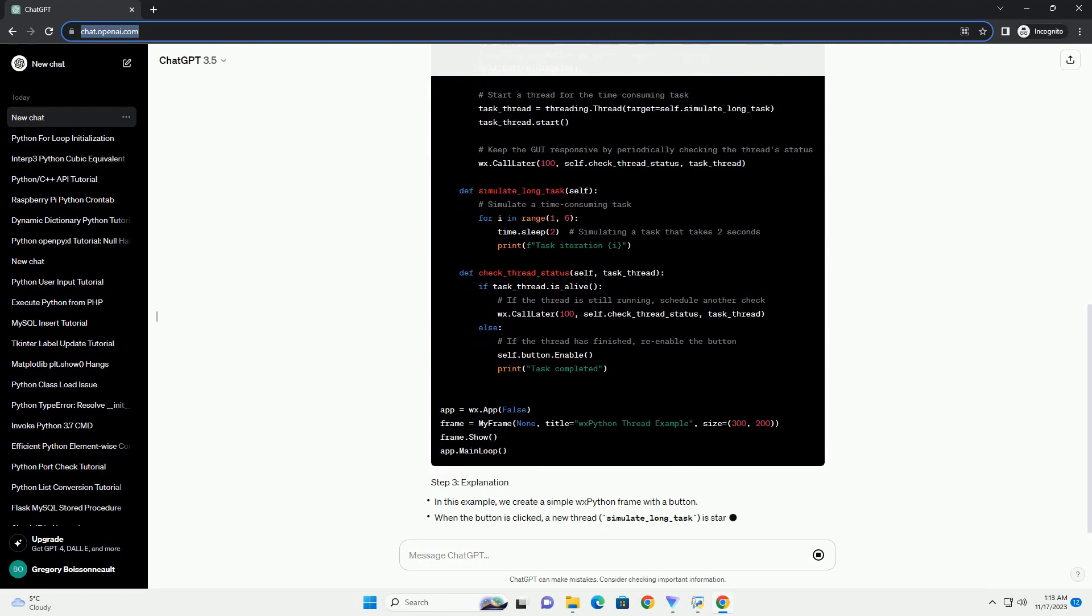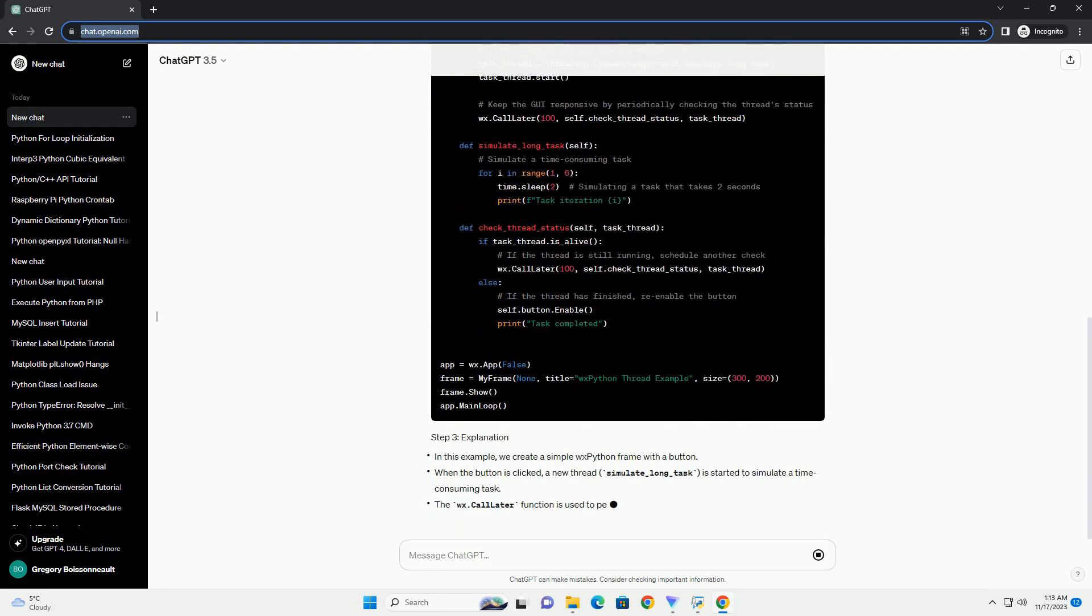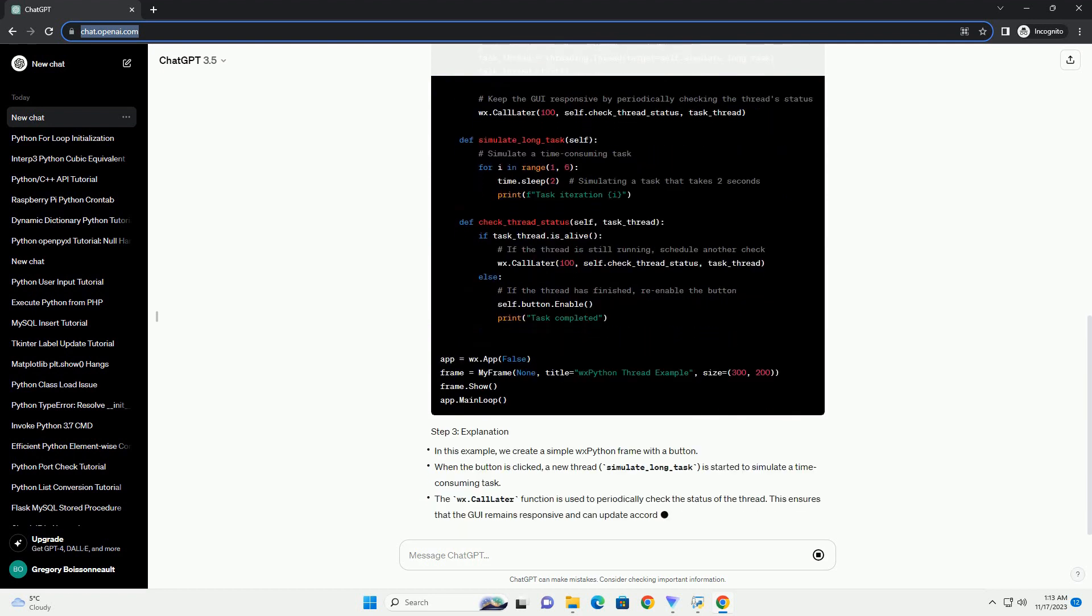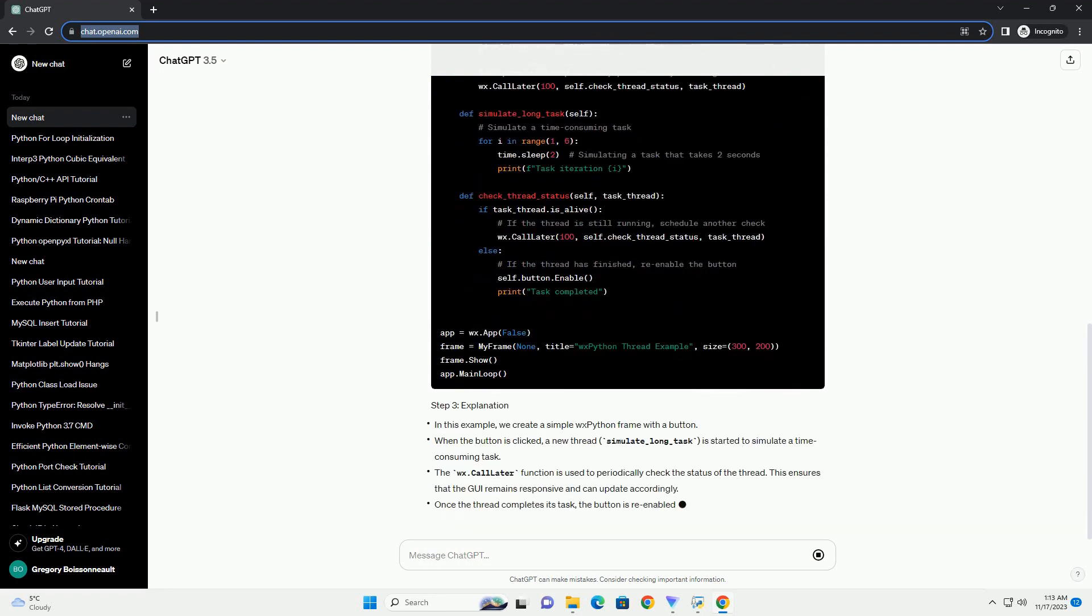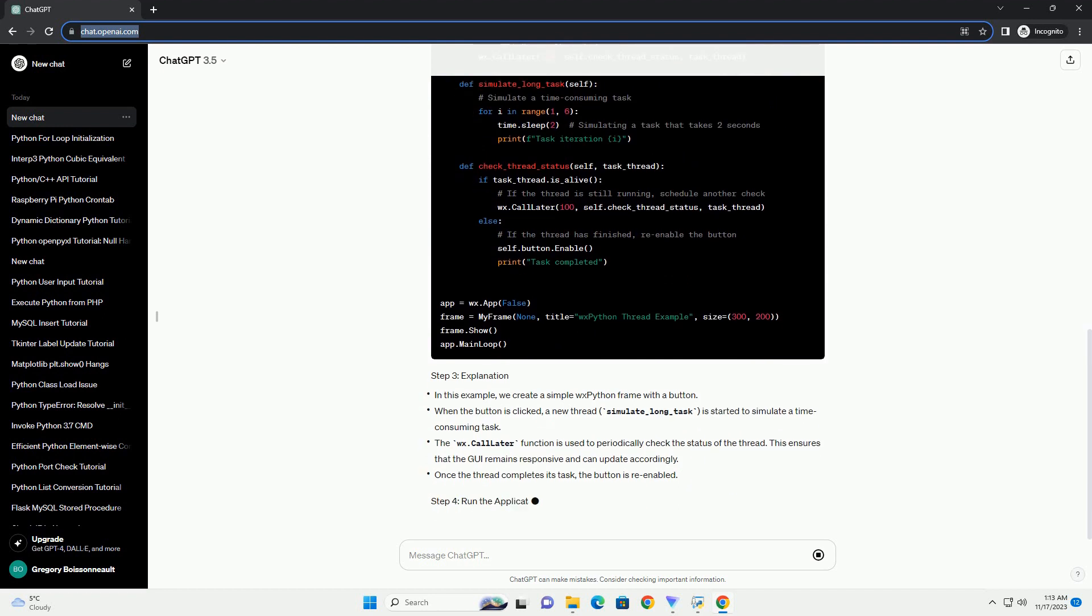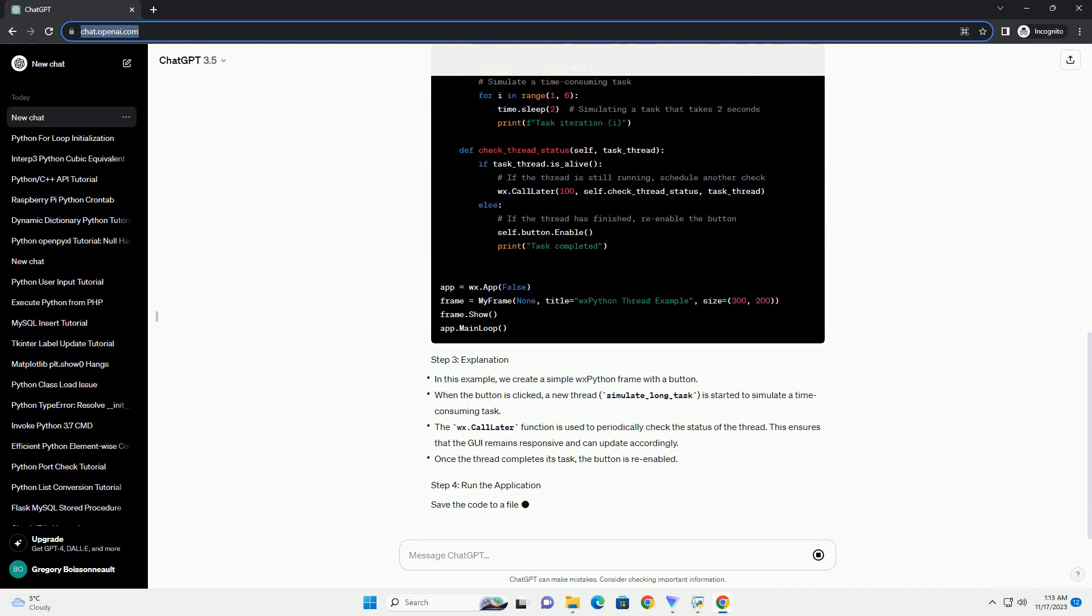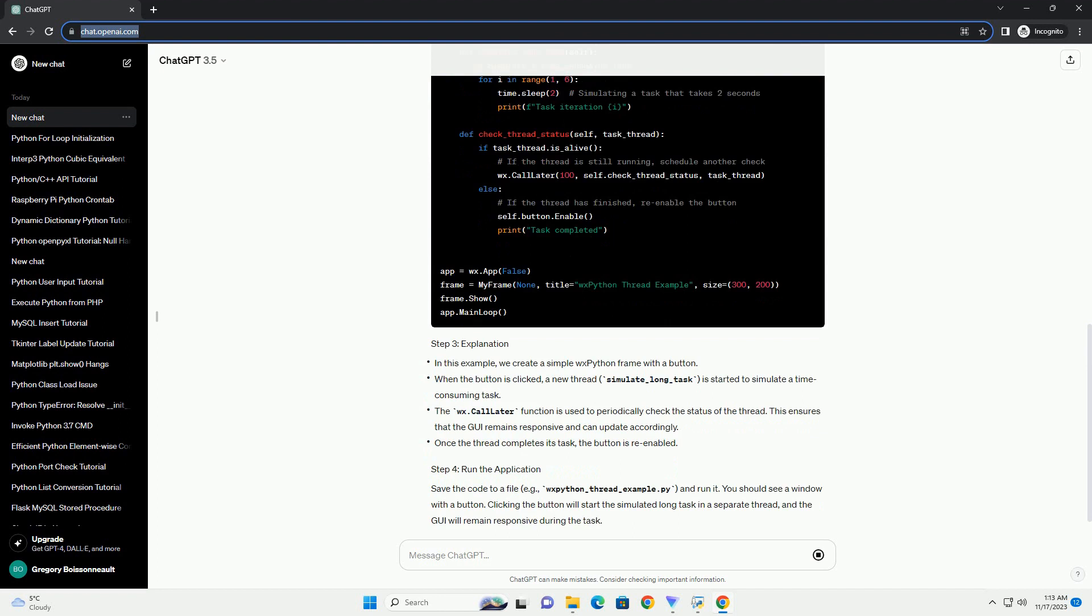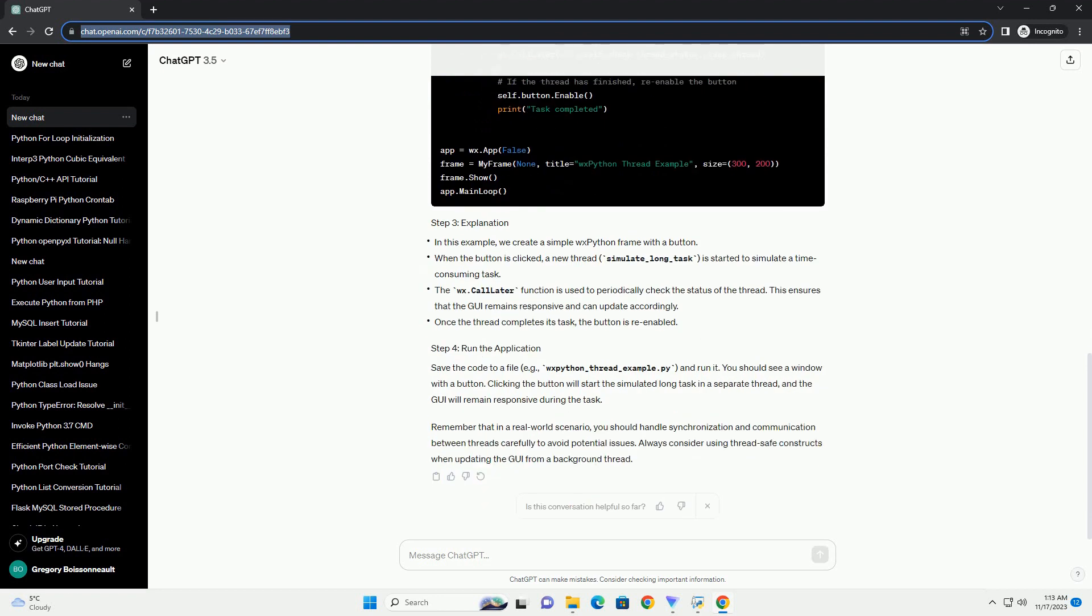you should handle synchronization and communication between threads carefully to avoid potential issues. Always consider using thread-safe constructs when updating the GUI from a background thread.